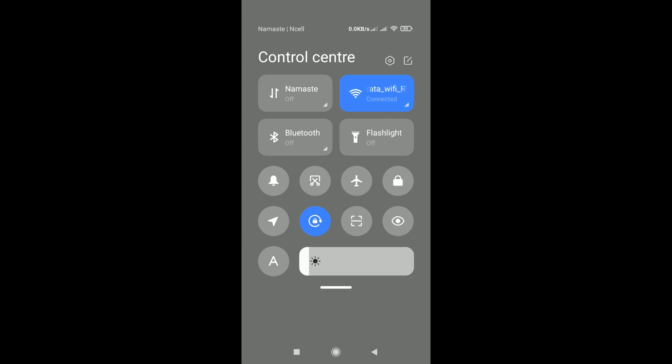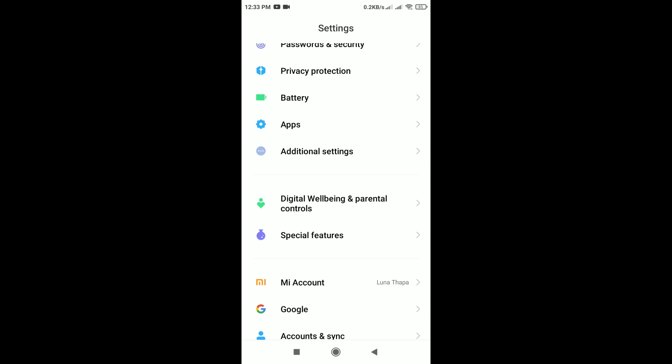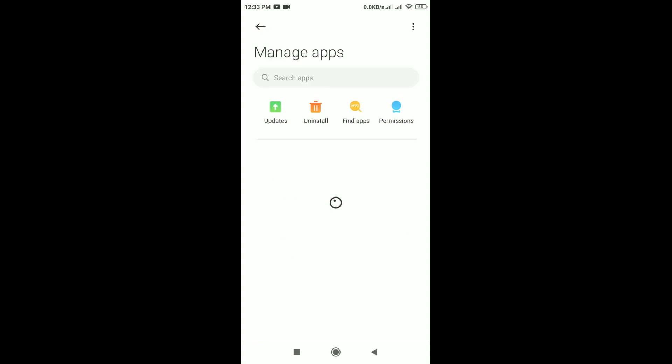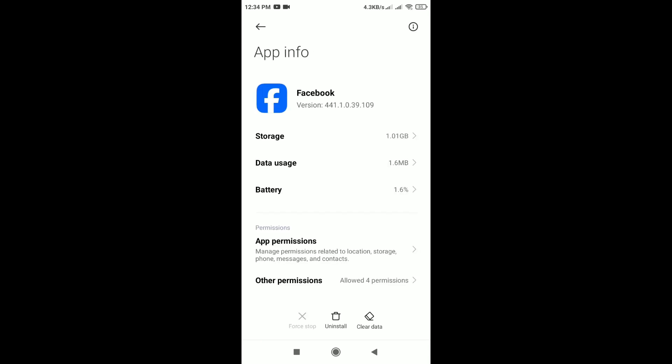Clear Facebook app cache. For that, open the phone settings, scroll down. You can see here apps, tap on it and tap on manage apps. In manage apps, search for Facebook. In app info of Facebook, you can see here storage, tap on it. In the bottom, you can see here clear.